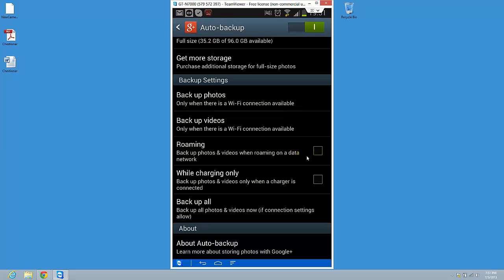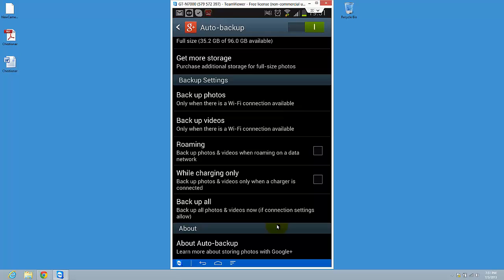on roaming or while charging only. So you have this option to backup all the data. So this is how you use Google Plus to backup your data and it's quite interesting